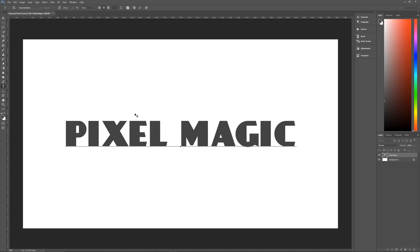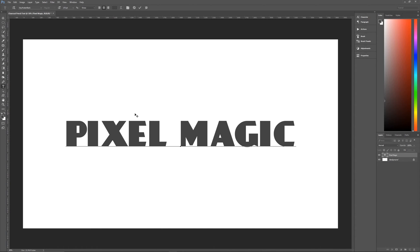Then holding down the Alt key on your keyboard, you can then use the left and right arrows to move things closer or further apart. So holding down the Alt key and using the left arrow will move things closer and the right arrow will move them further apart.